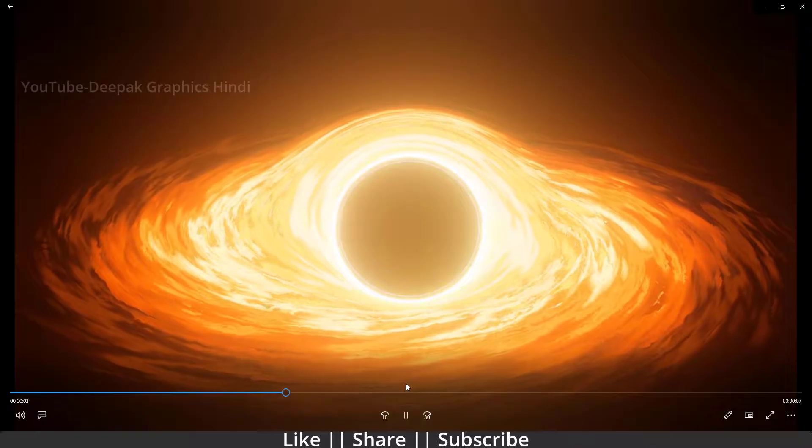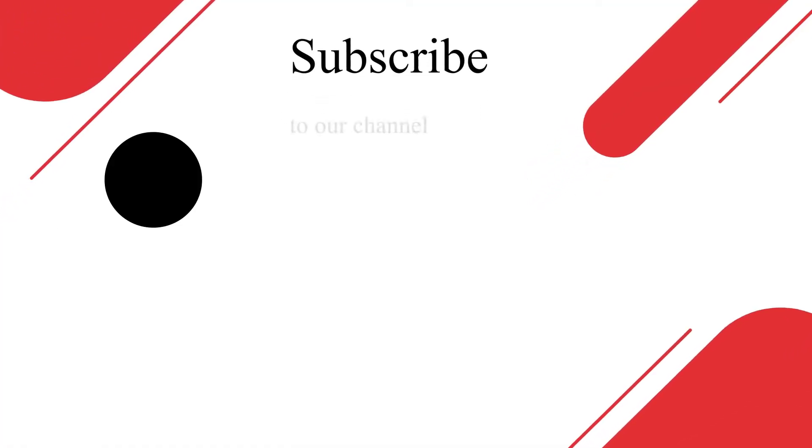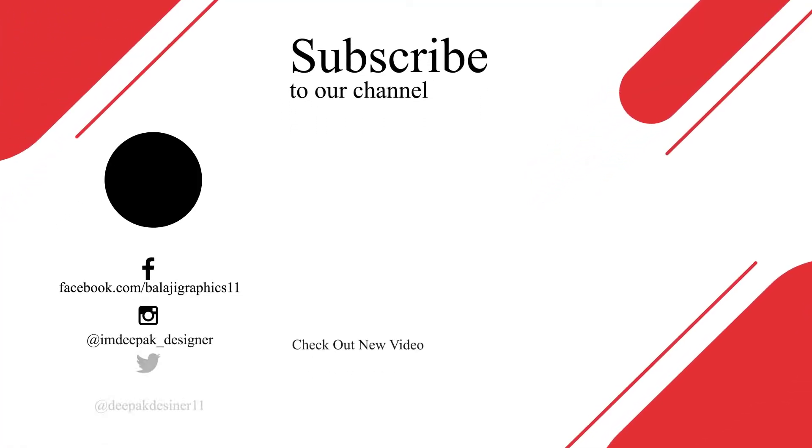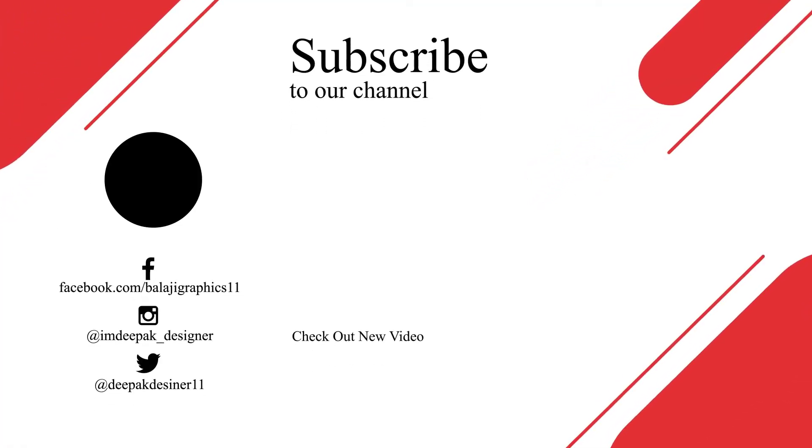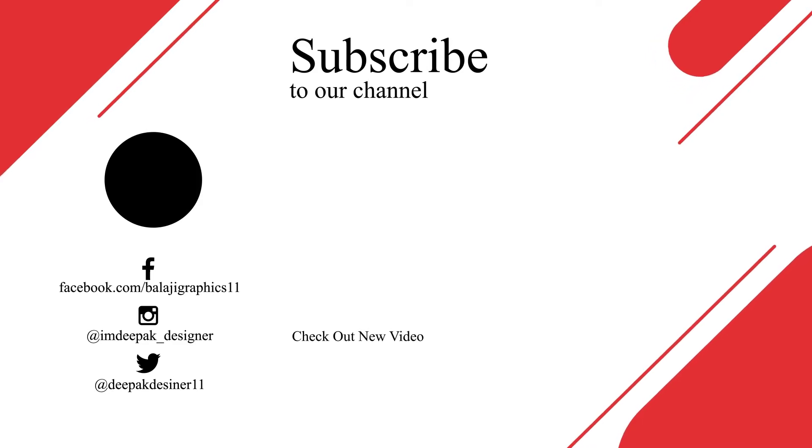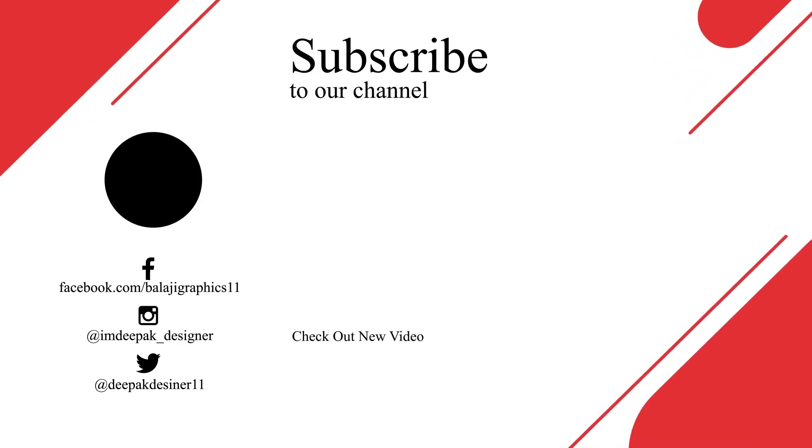Thanks for watching this video guys. If you learned something, please hit the like button, the share button, and subscribe to my channel. If you have any questions or information, please let me know in the comment box. I will definitely reply. So bye bye, take care, and stay home guys.